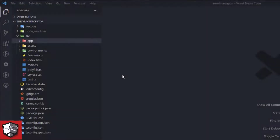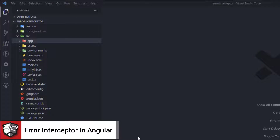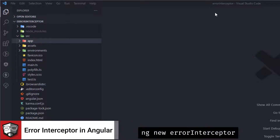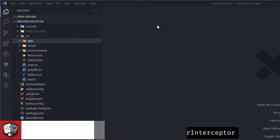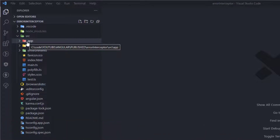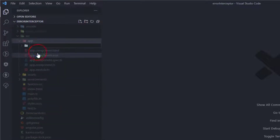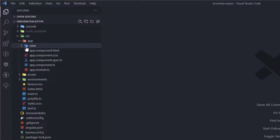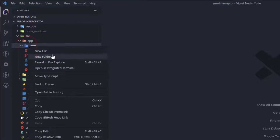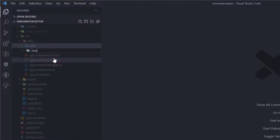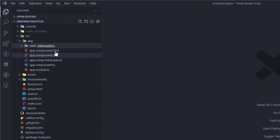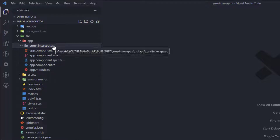Here I have a basic Angular structure created using Angular CLI by typing 'ng new error-interceptor'. In this app folder I'm going to create two folders: the first one named 'core' and the second one named 'interceptors', and into this interceptors folder I'm going to create our error interceptor.